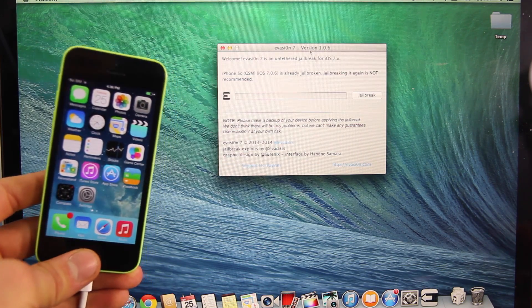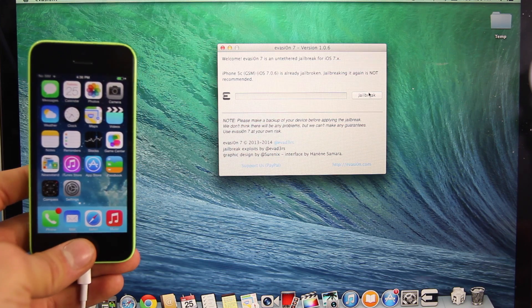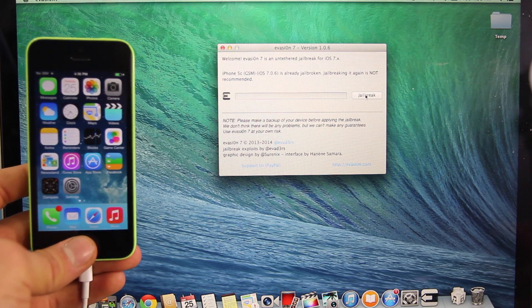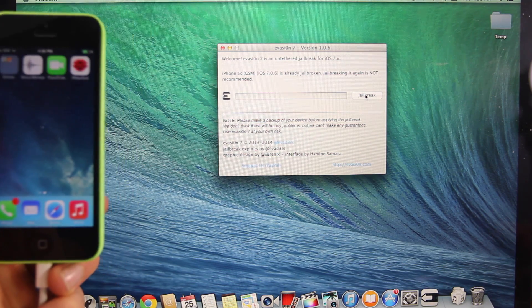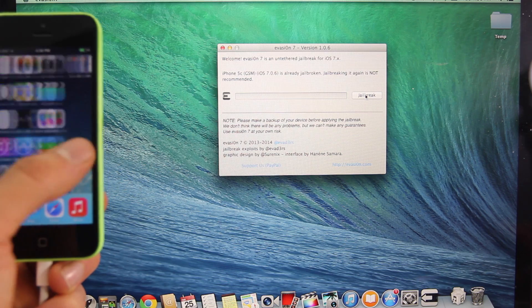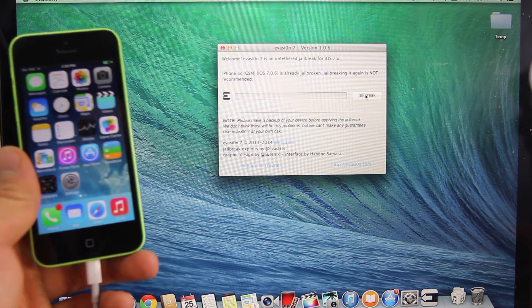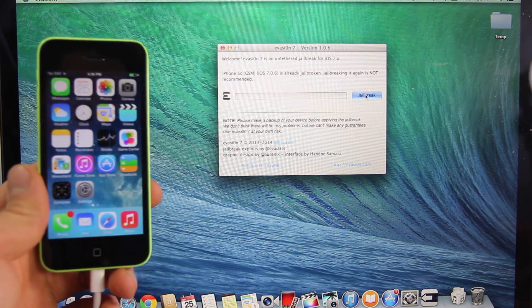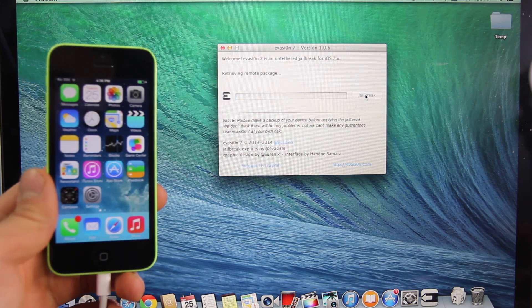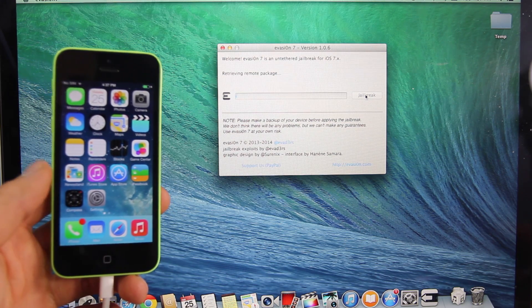So with your device plugged in go ahead and just select jailbreak and that's it. All it requires is your patience for about 5 to 10 minutes and then it will be done. And in just a moment here it will ask you to slide to unlock and go inside and click on an icon and that's it. You guys are pretty much done.